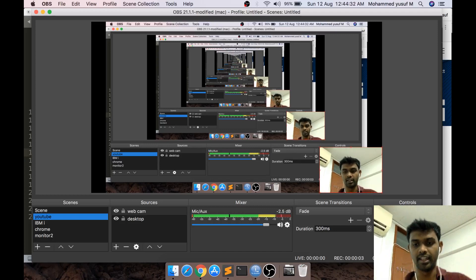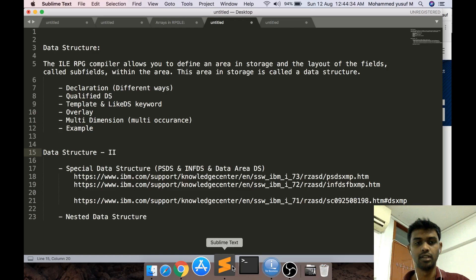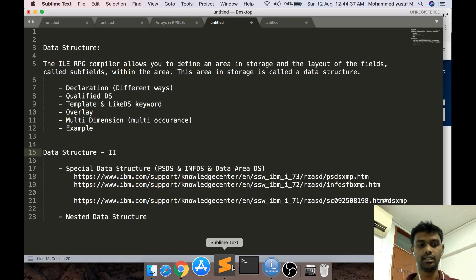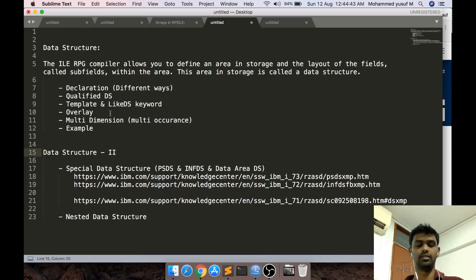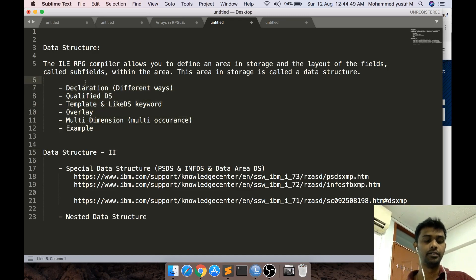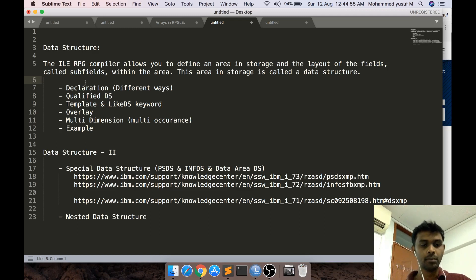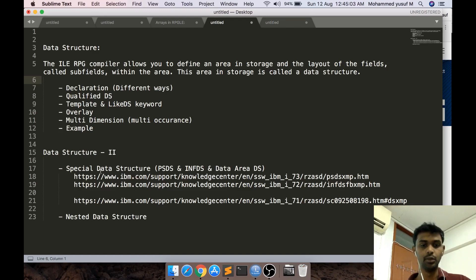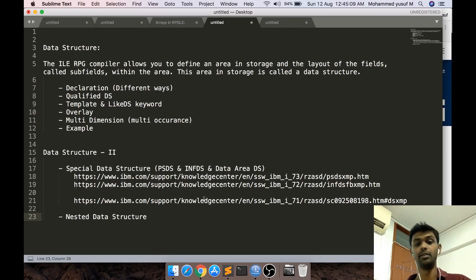Hello friends, welcome to Part 8 of our crash course RPG. This is going to be our Data Structures Part 2 video. Last time we discussed the basic syntax about data structures and saw some different types. This video is going to be a short but important one because we're going to see some special data structures available in the inbuilt IBM i, and also some nested data structures, which will be very helpful when parsing XML or JSON.